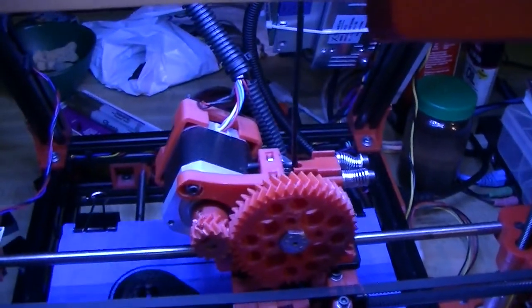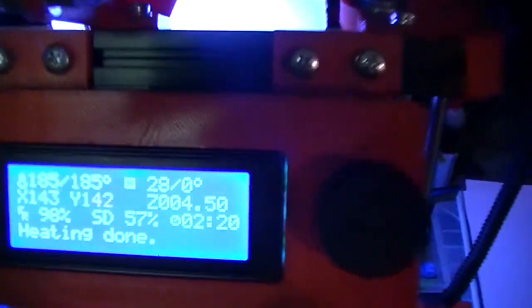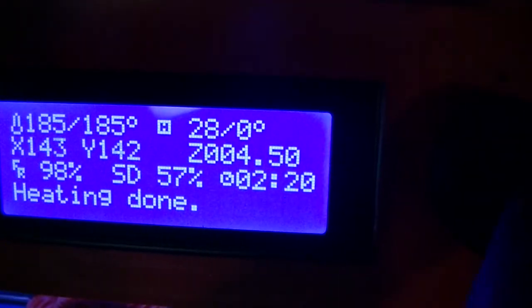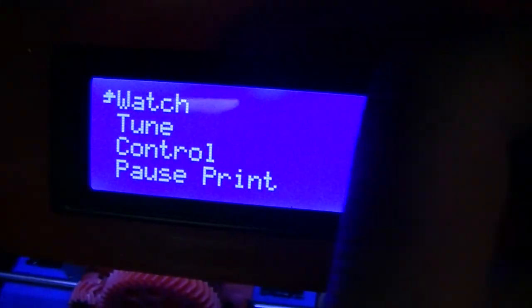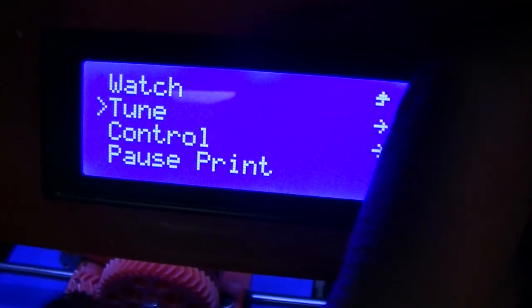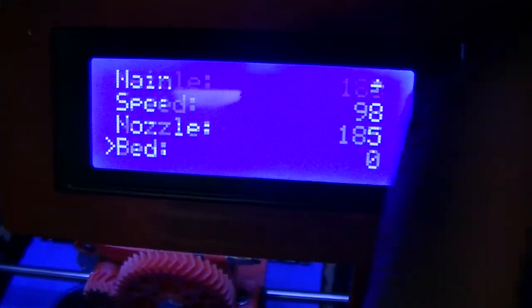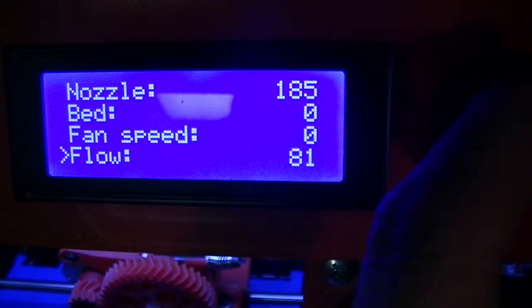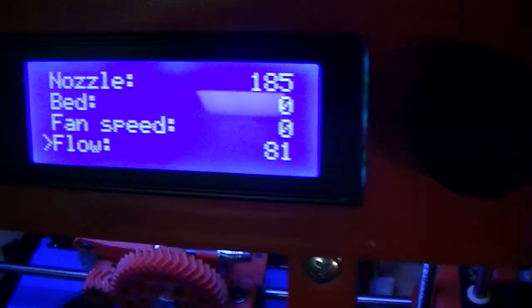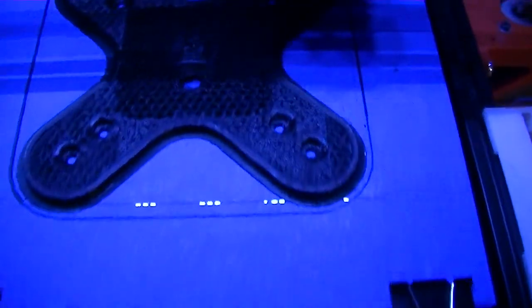The thickness of the filament is a little different. I actually have the flow rate turned quite a bit down here. I'm down to 81% on the flow to make it that clean.